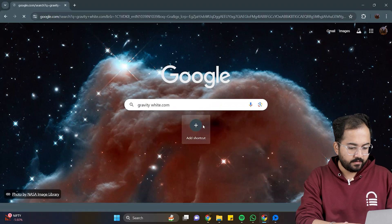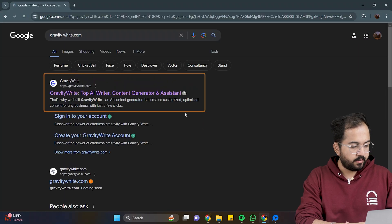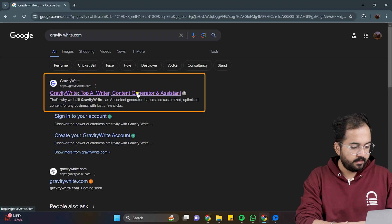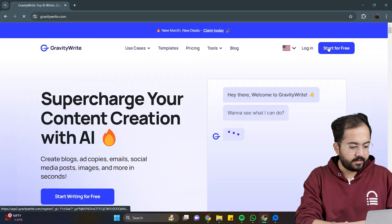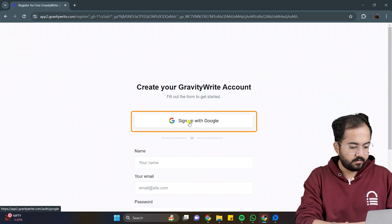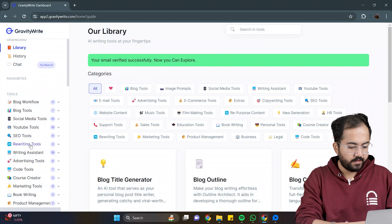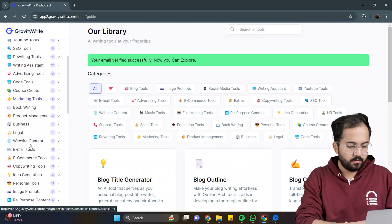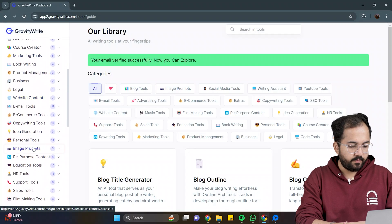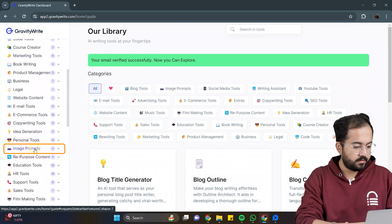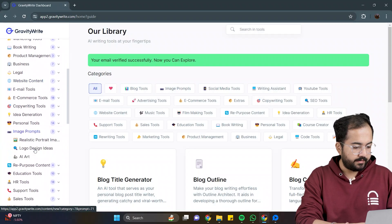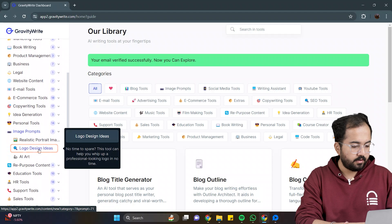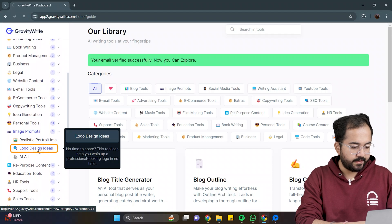Search for GravityWrite, click on this link, and sign up with your account. On the left side, scroll down, click on image prompts, and then click on logo design ideas.